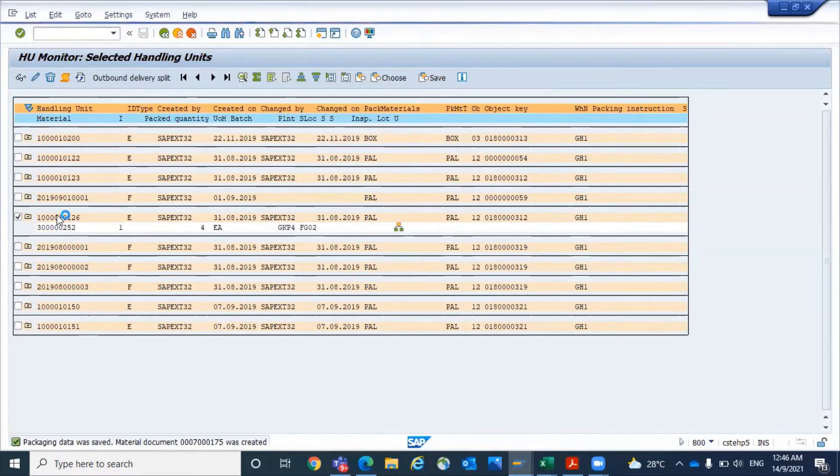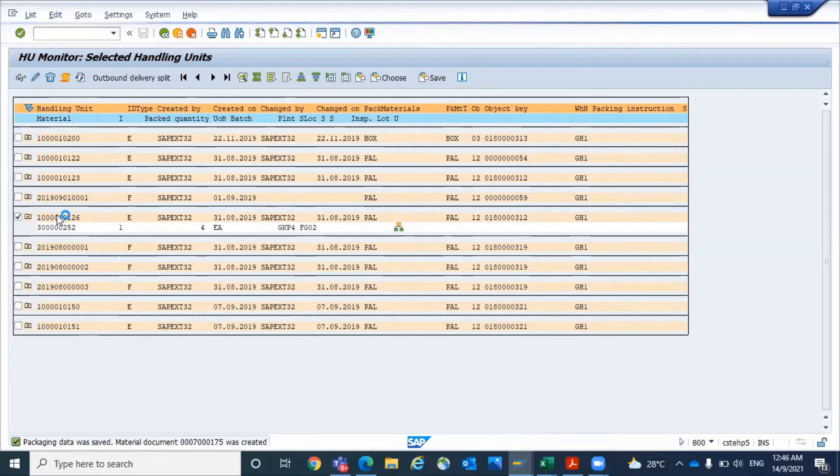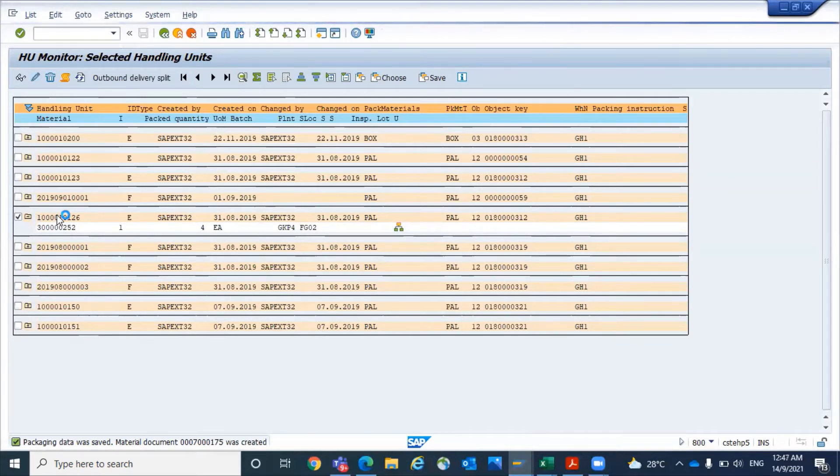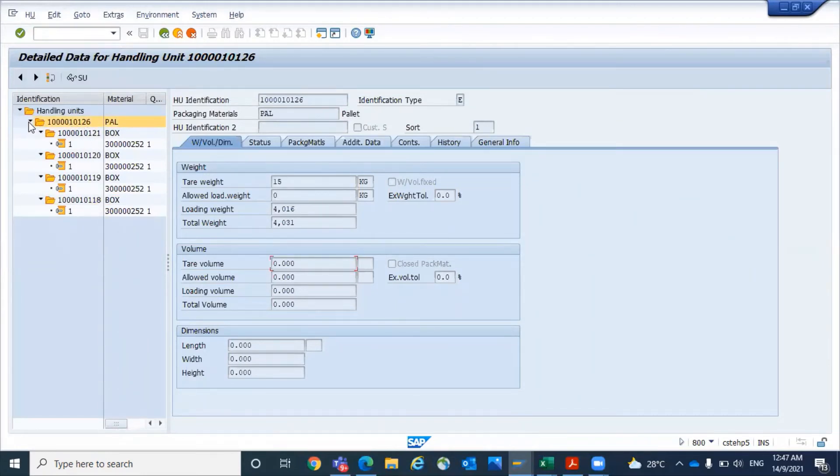If you just click on that handling unit, system will display the respective handling unit. This is the header level, under that there are boxes. This is our main unit. This is the display HU.